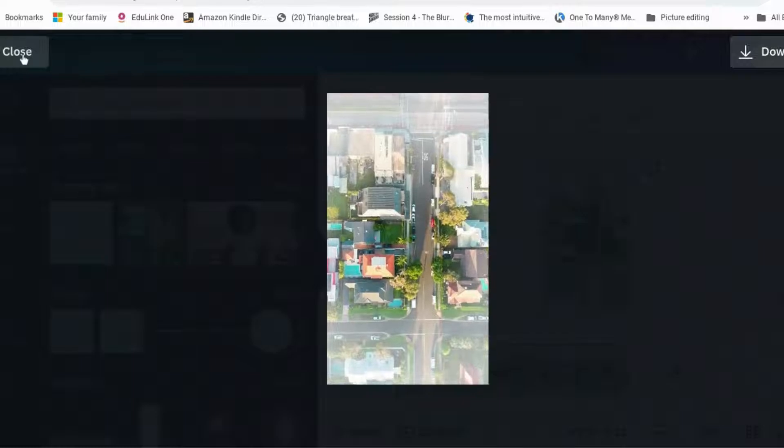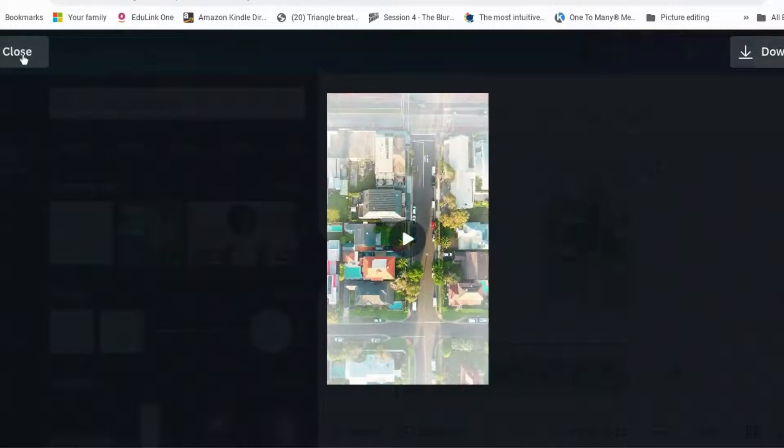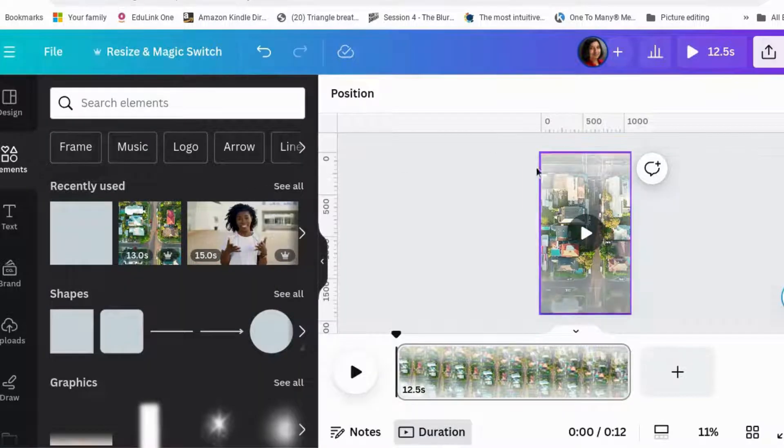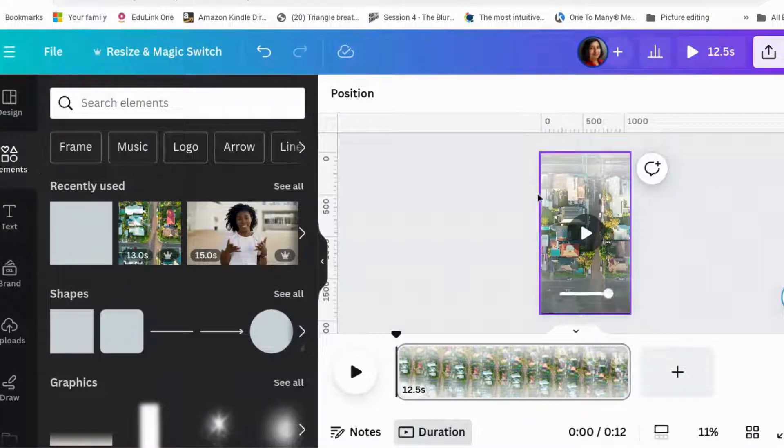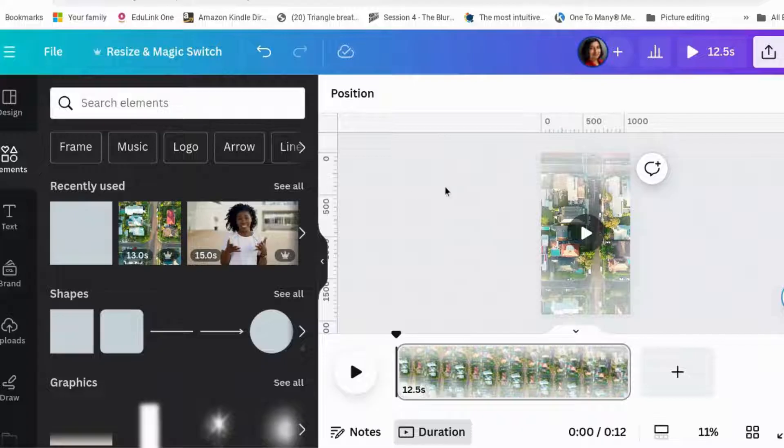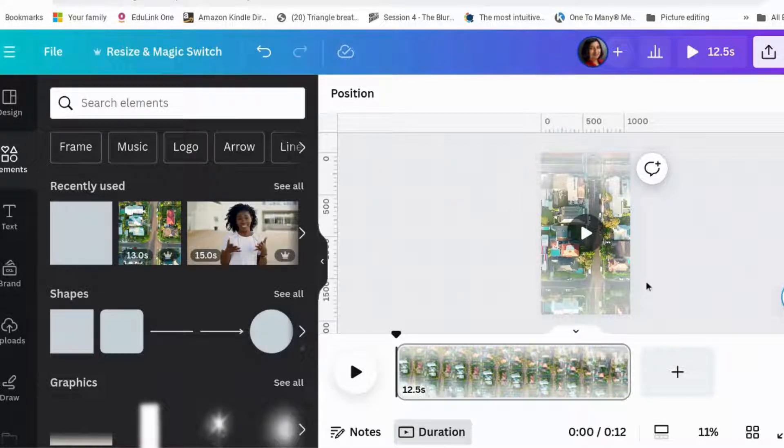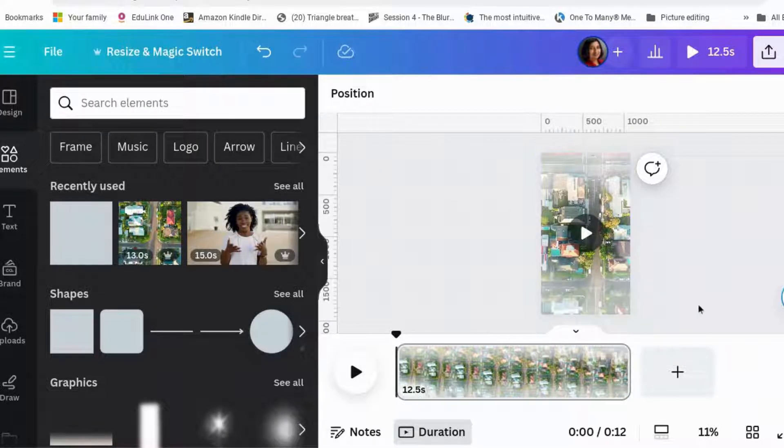And the other thing you can do if you wanted to make it even more blurry at the edges is to just add another frame on top where it's just blurred at the top and bottom.